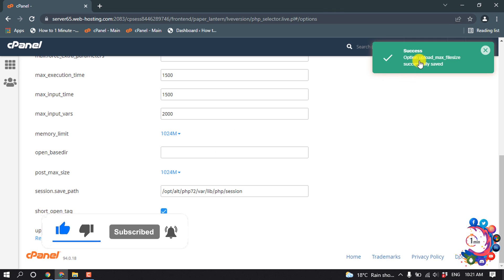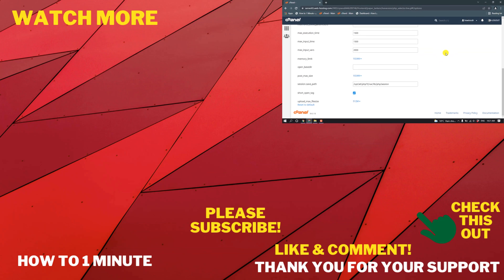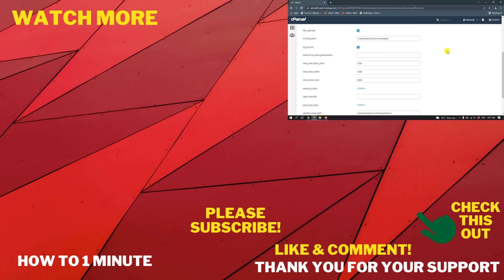And here you can see 'Successfully Saved'. So that's it for now. If you have any questions, feel free to post in the video description below. If you'd like to see more WordPress videos, please check the links in the description.